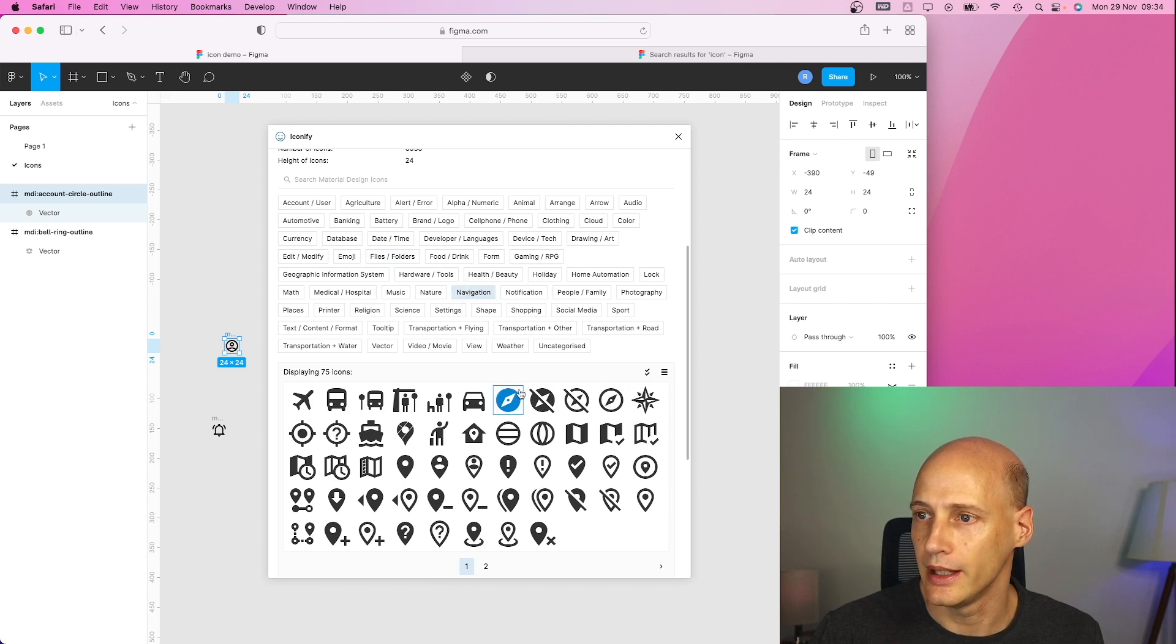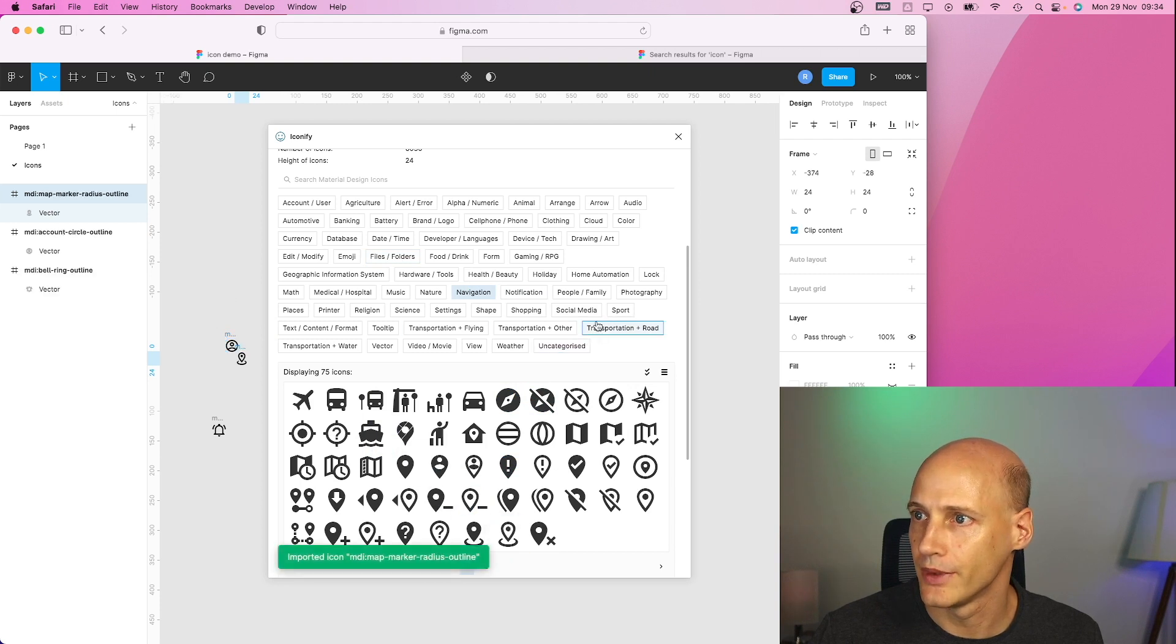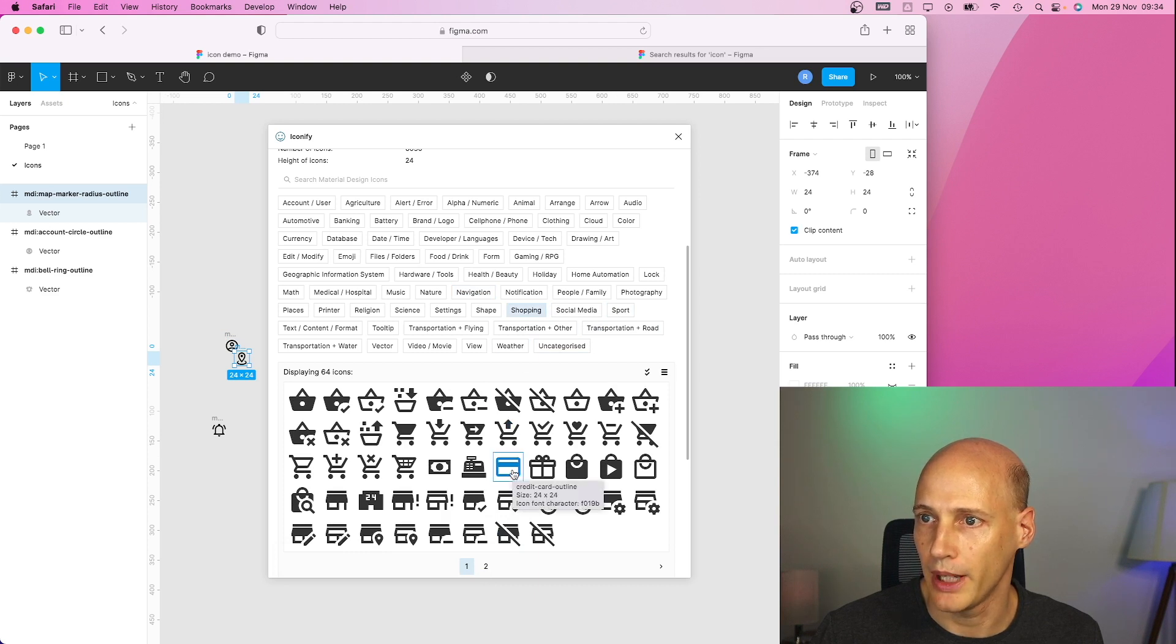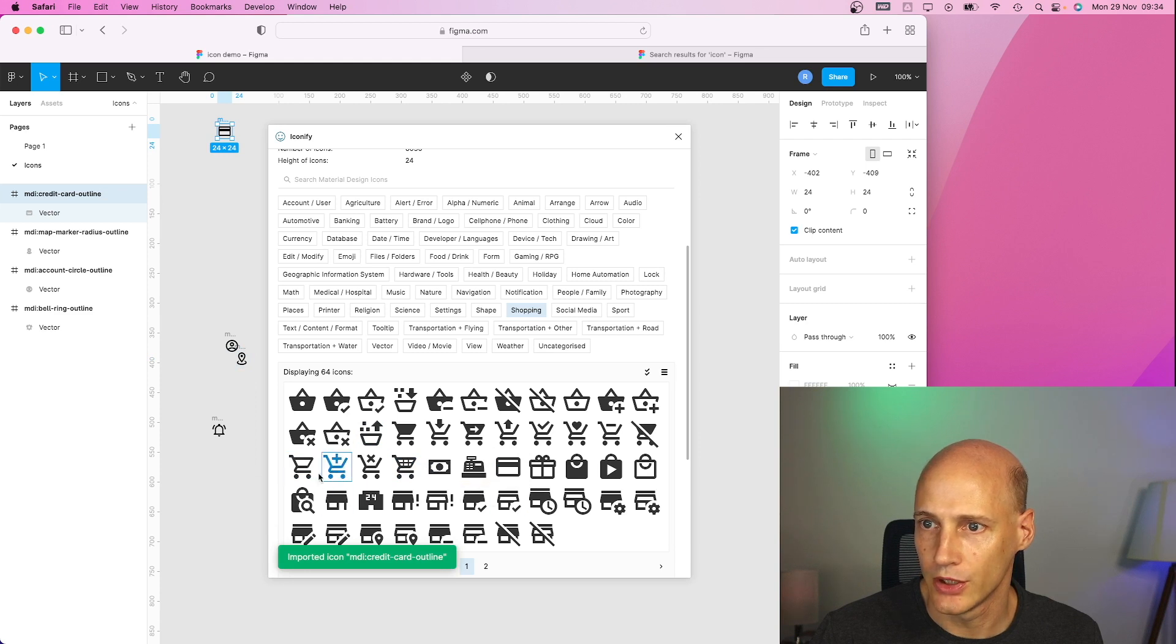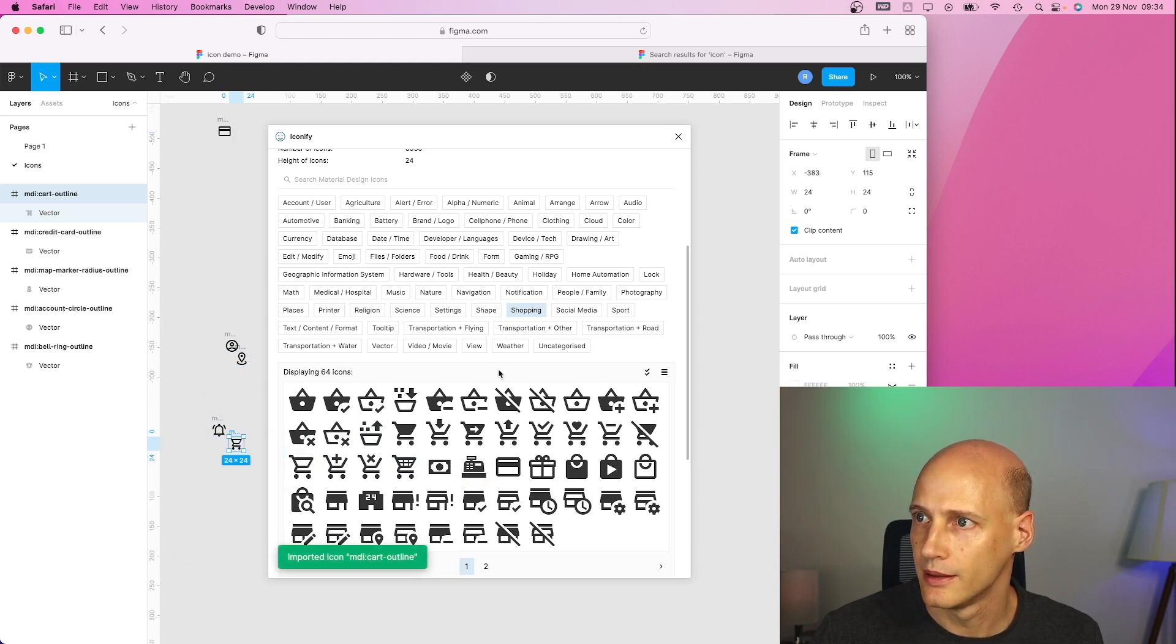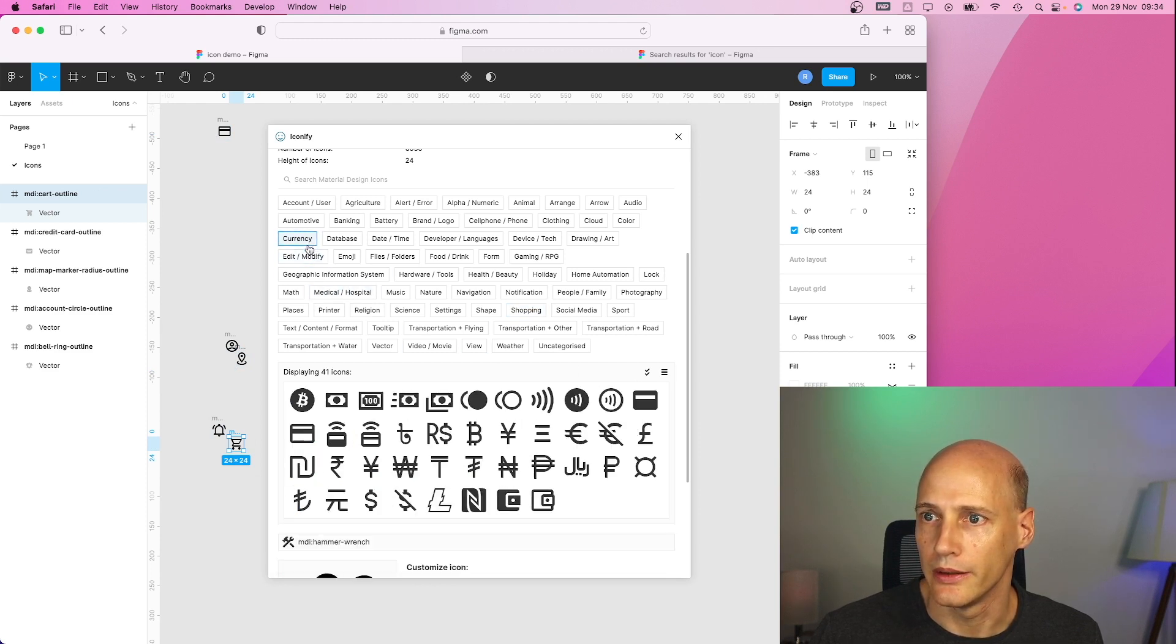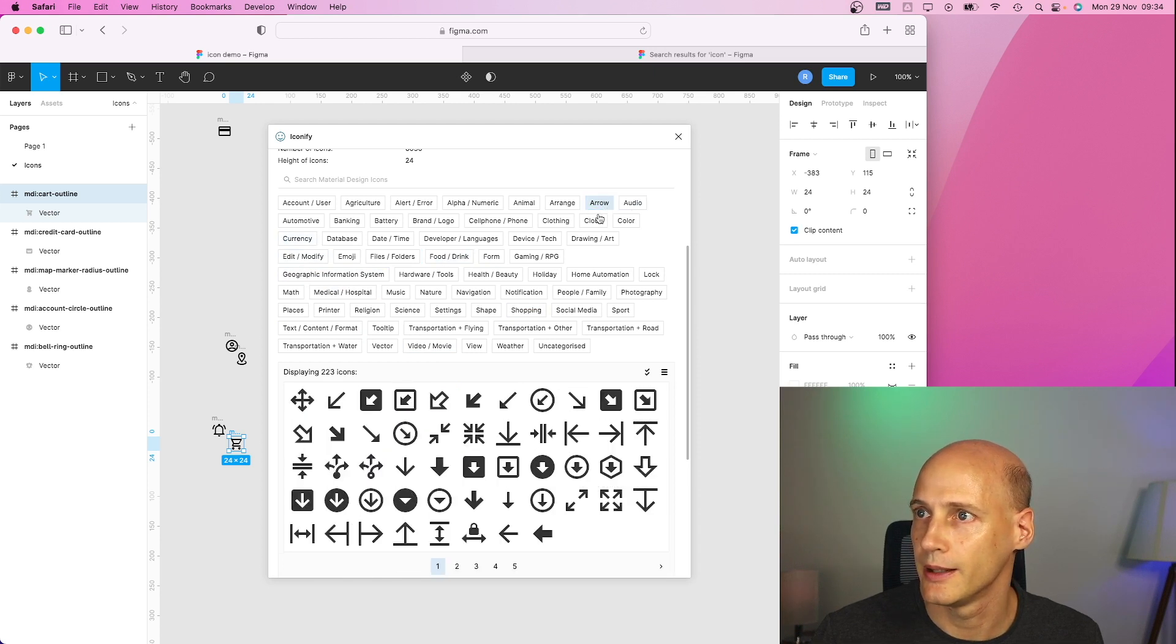Let's say you have some kind of navigation in here. Shopping. Oh yeah, credit card. I need to pay something and I need a shopping cart as well. Anything else? Yeah, I have that.